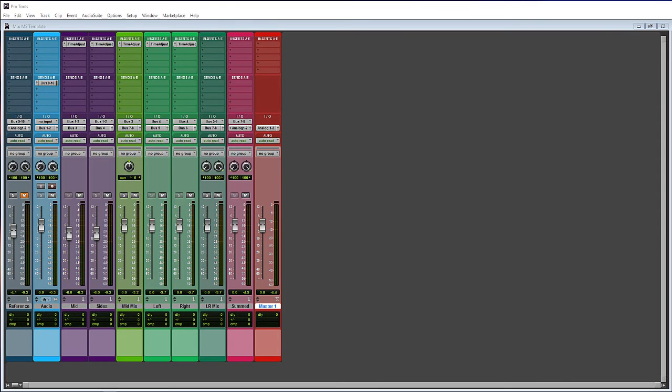You can also do more surgical things like de-essing the center channel if you needed to. You also have the ability to add reverb or effects to a mixed file — to the center channel or to the sides separately.